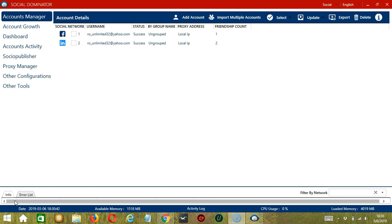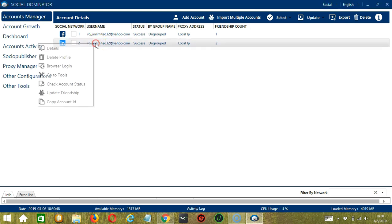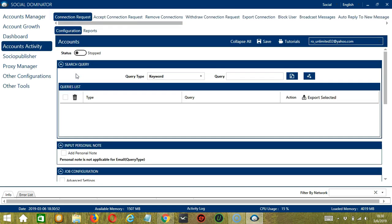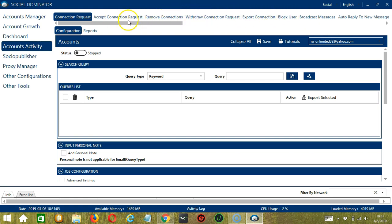Let's start with the Accounts Manager screen from where we can navigate to configure the accounts. To do that, right-click on your LinkedIn account and hit Go to Tools. It will take you to the Account Configuration screen. You can also see the available activities which can be automated on LinkedIn through Socinator.